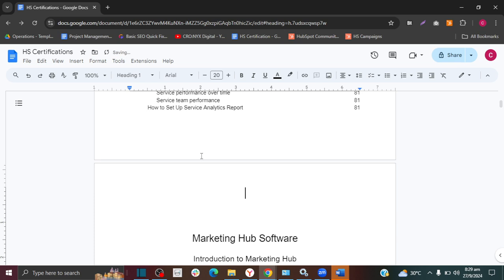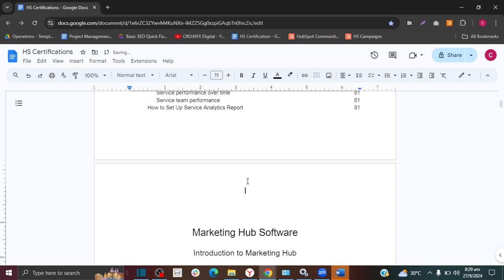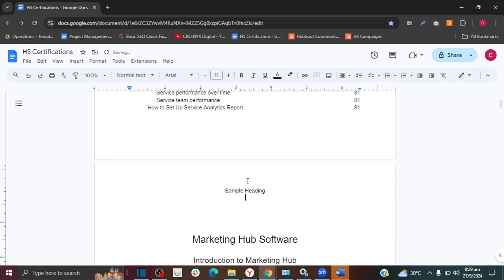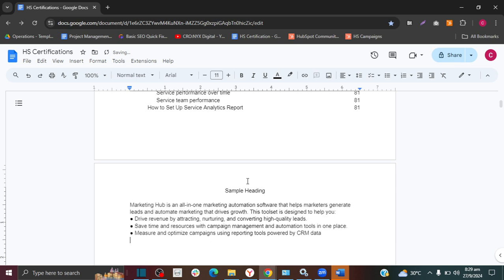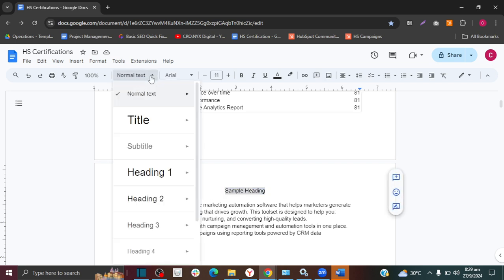Let's say you have some normal text and this is a sample heading. If you want this to be on your table of contents, you have to highlight it.